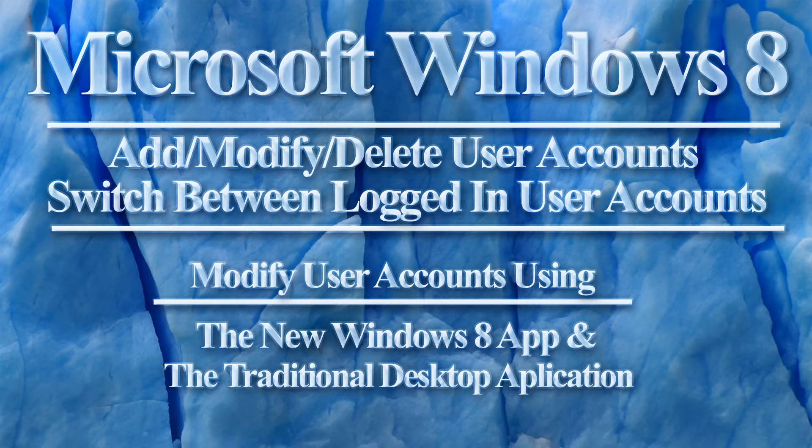This tutorial will cover how to add, modify, and delete user accounts in Windows 8, and how to switch between logged in user accounts.